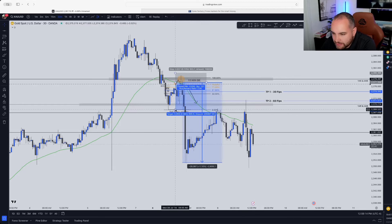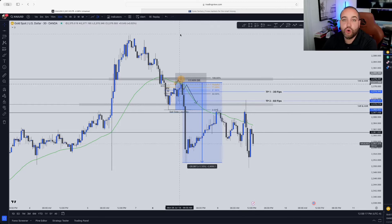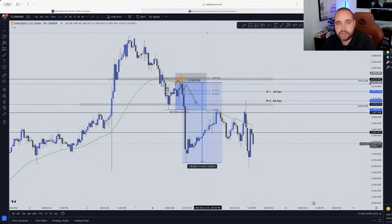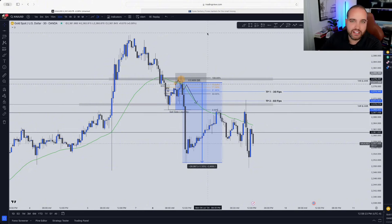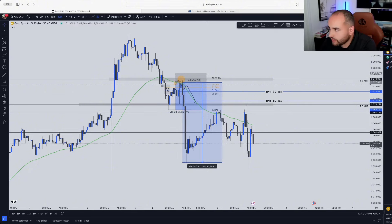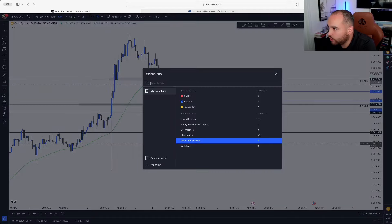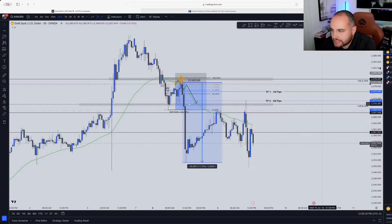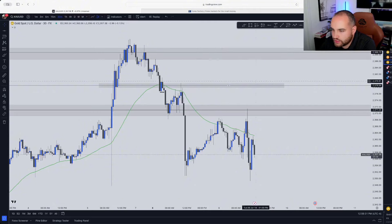And then I had TP3 here at about 90 pips, which was going to be my overall take profit. But at that point, we've already taken partials and already made it a risk-free trade. Now let's move over to another gold chart because I want to show you exactly how you can start doing this yourself.